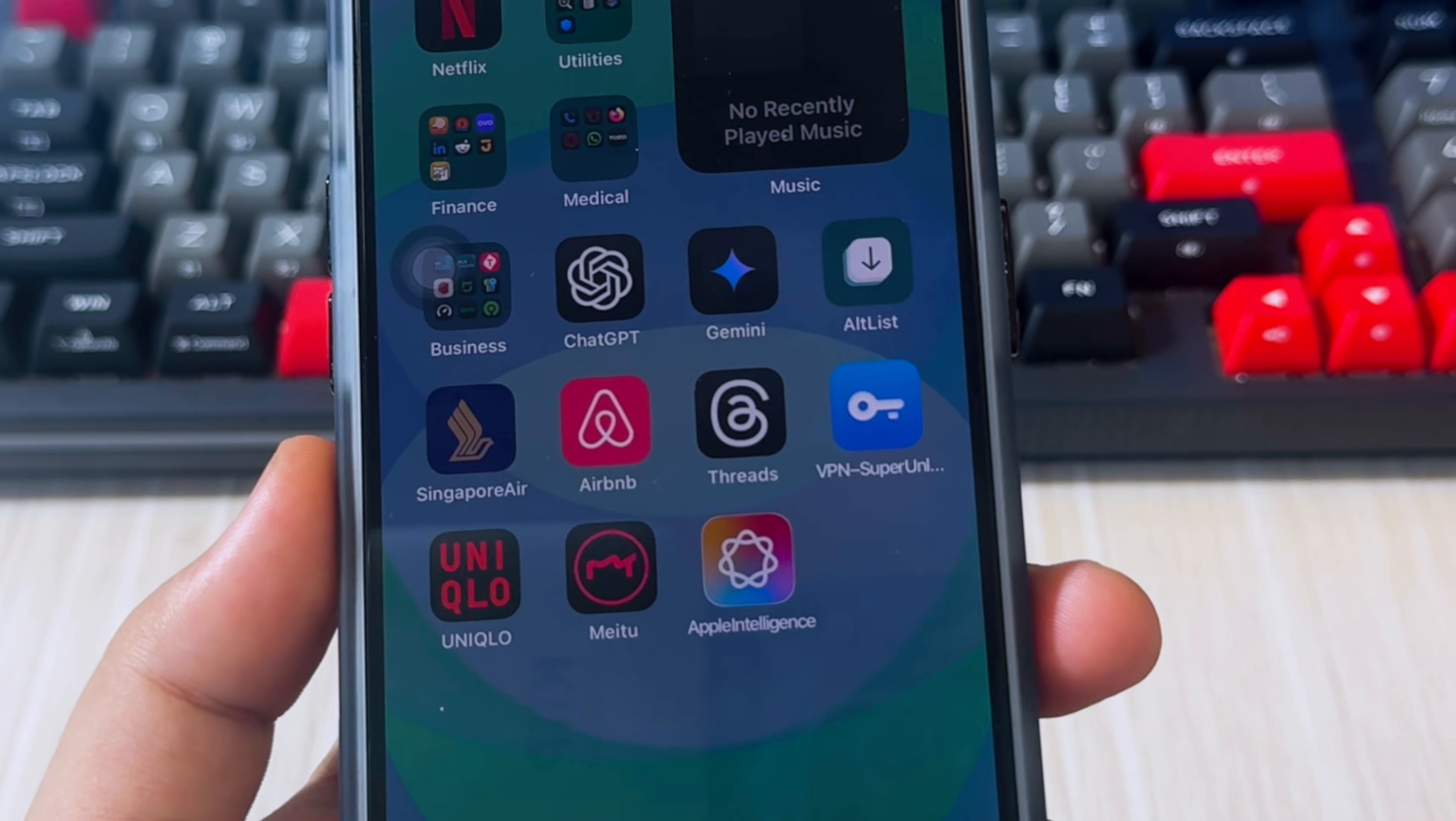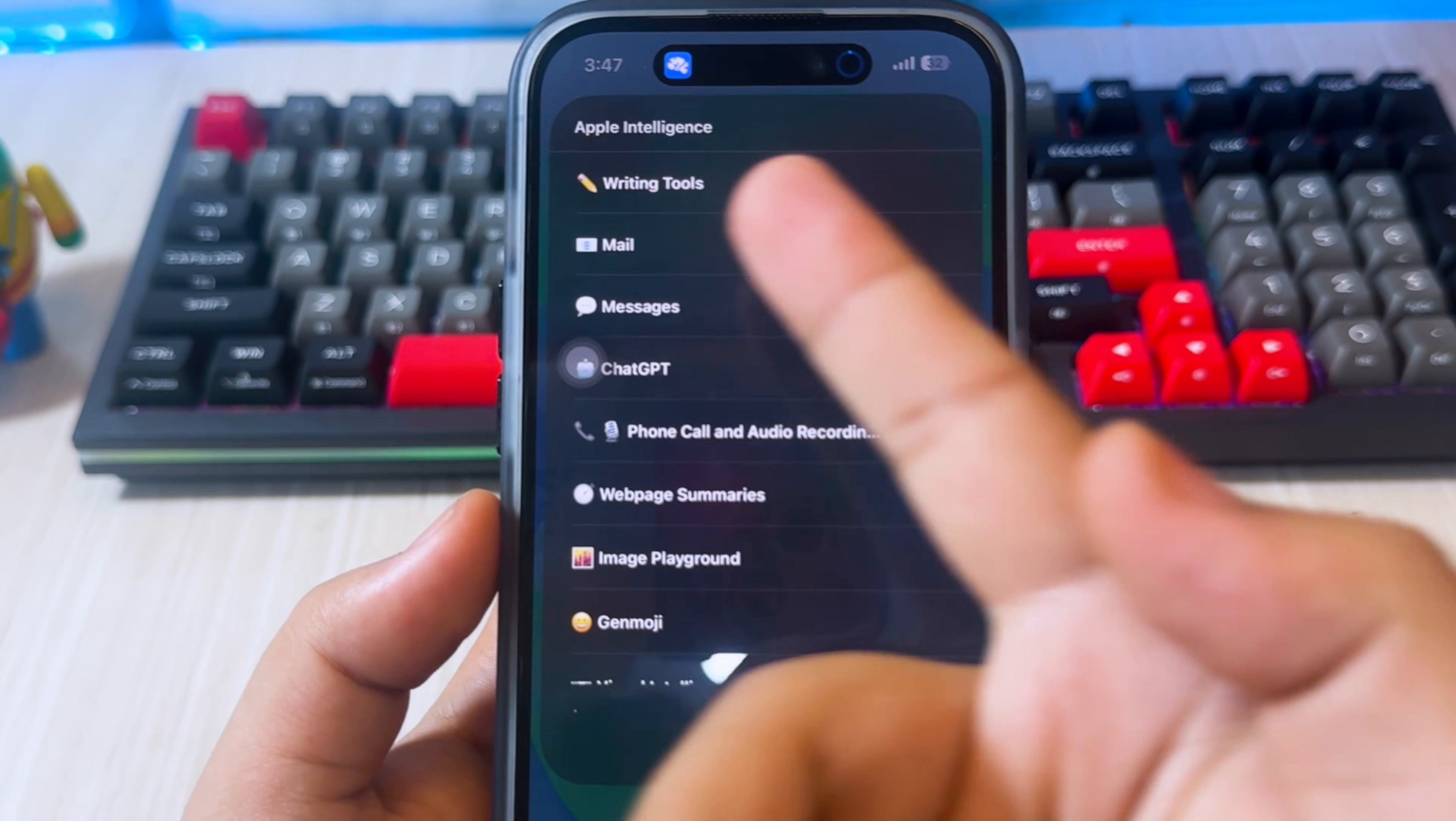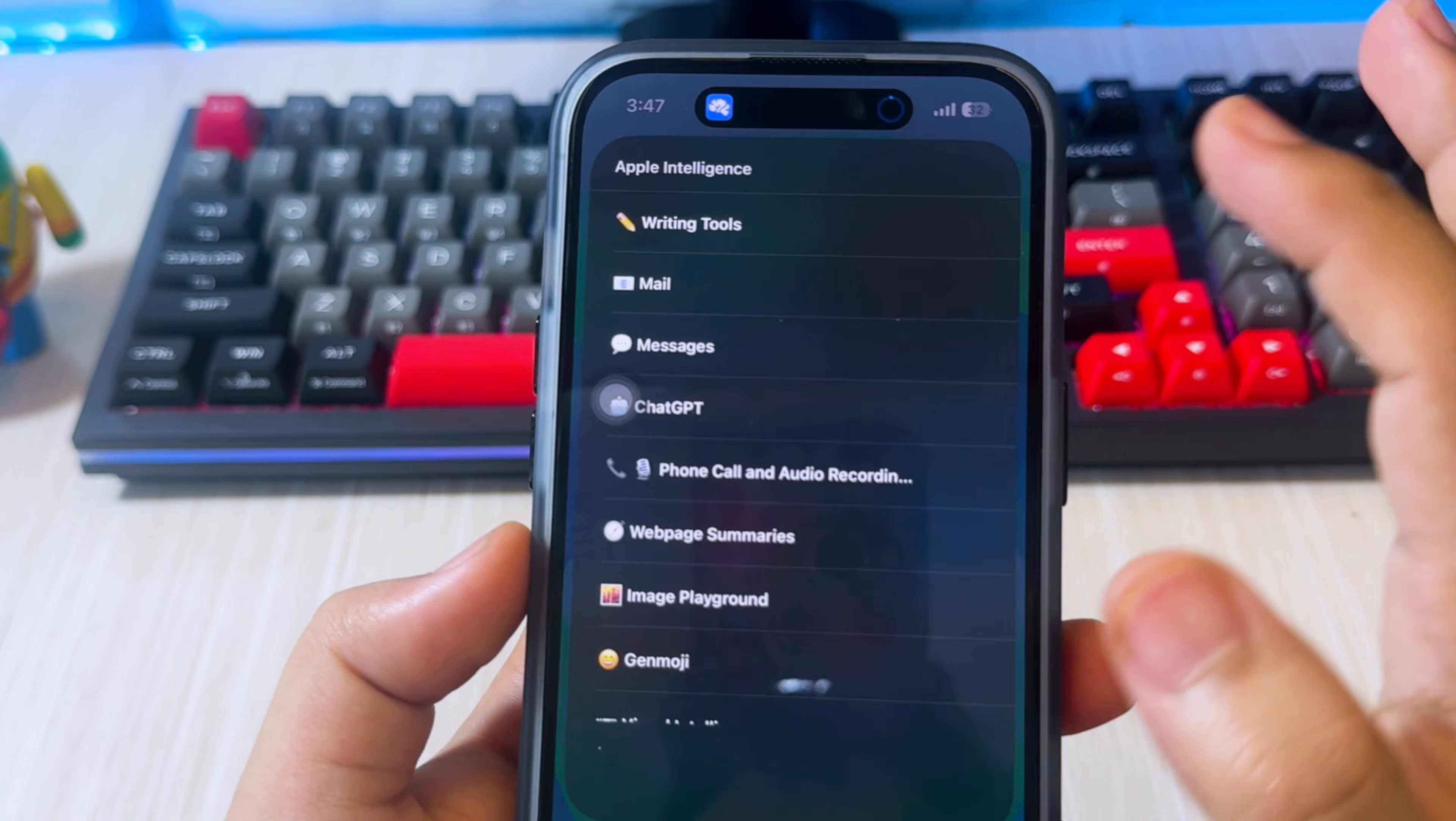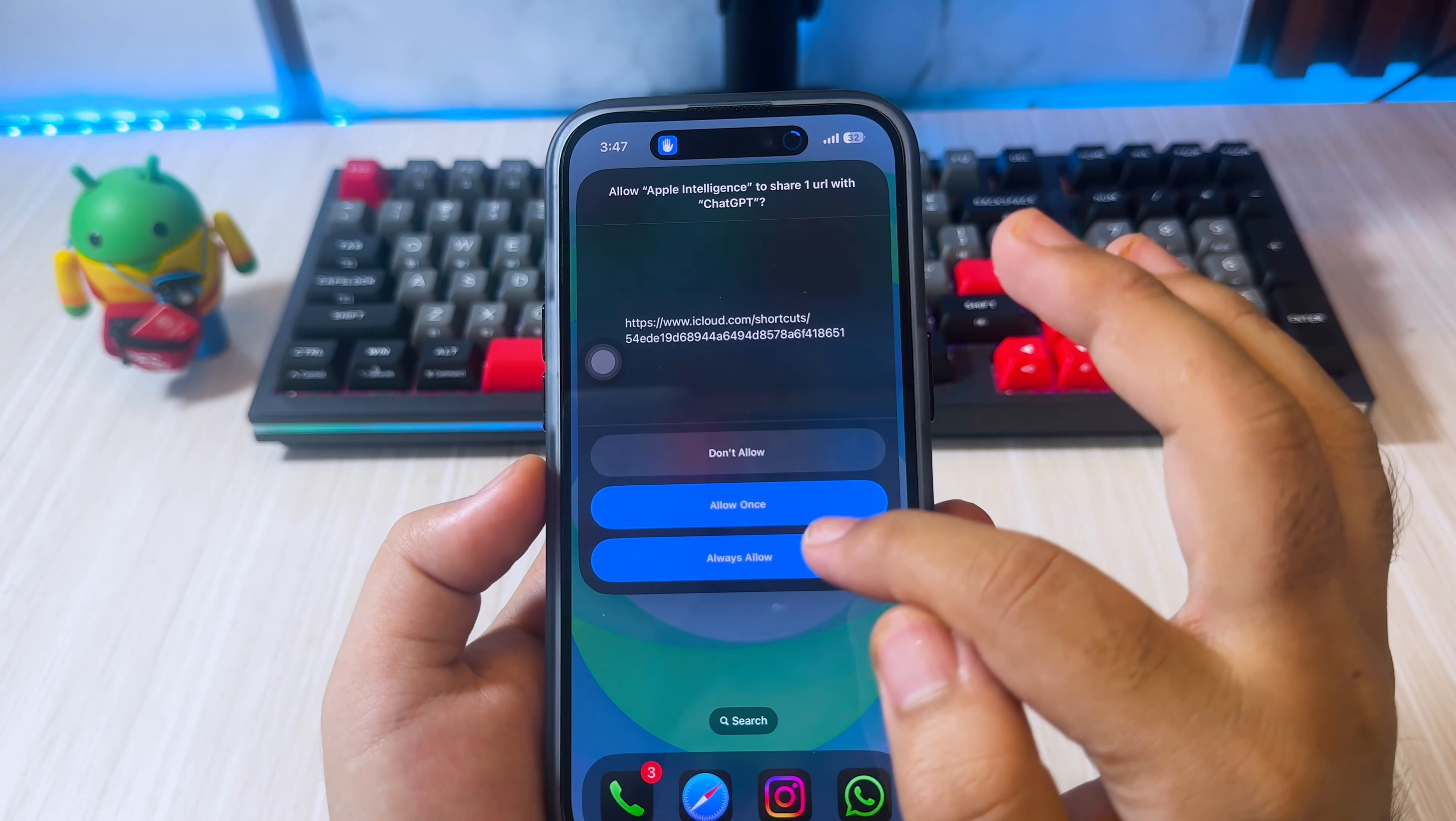As you can see, this Apple Intelligence implementation has existing features such as Apple Intelligence main features, including writing tools, image playground, Genmoji, visual intelligence, and many more.